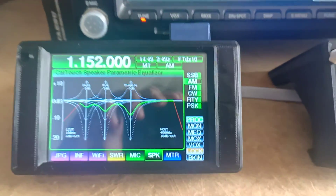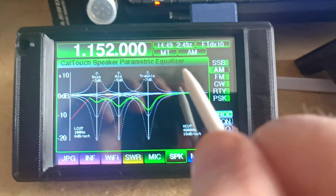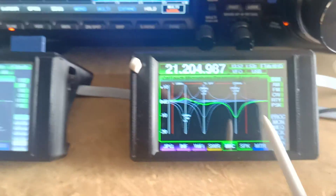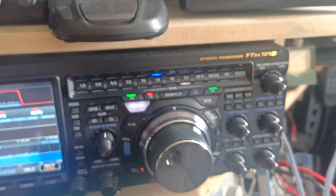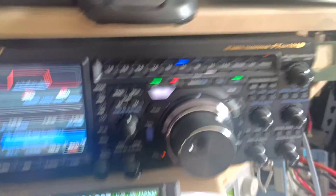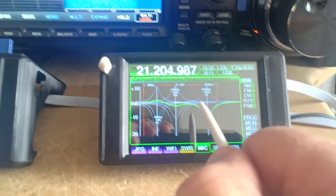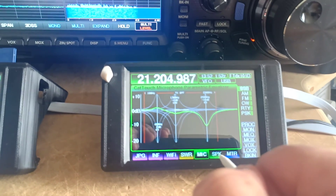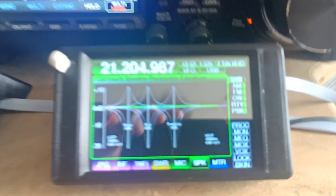So that is the parametric speaker equaliser for the FTDX10. Now, if you have a model that doesn't support that, like the FTDX101D or pretty much most of the other models, when you go on to the speaker equaliser, it will just show a flat line.